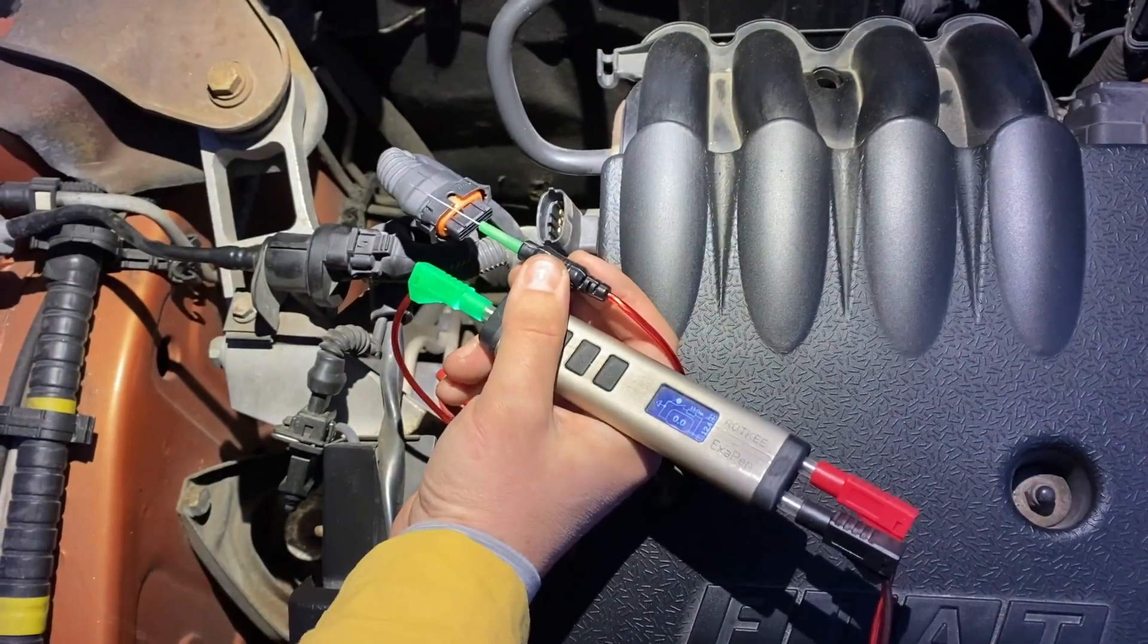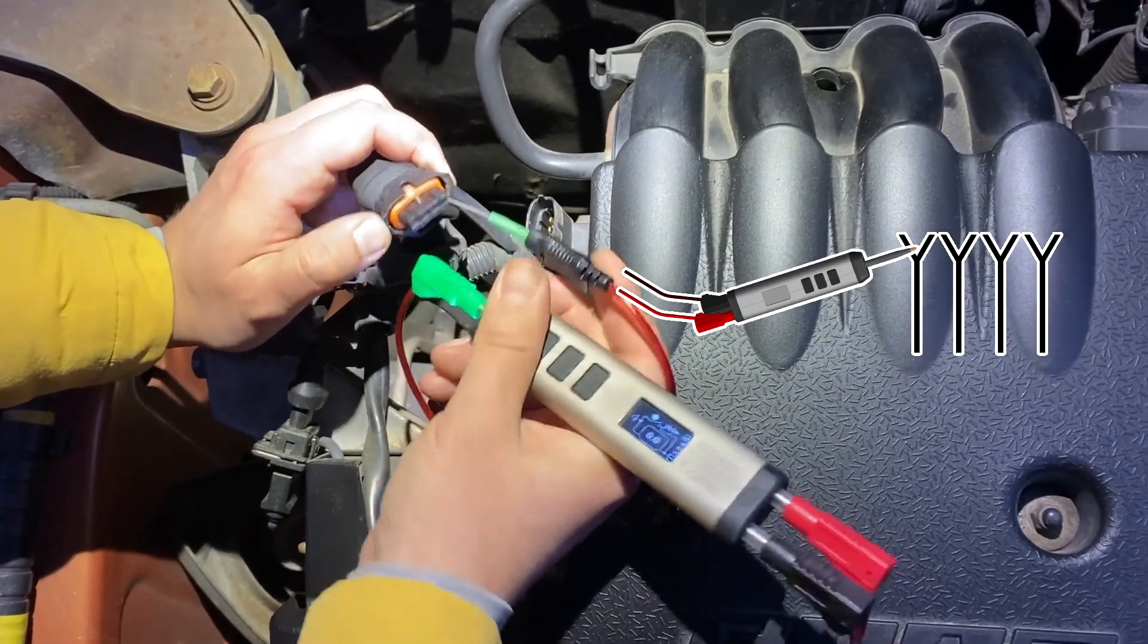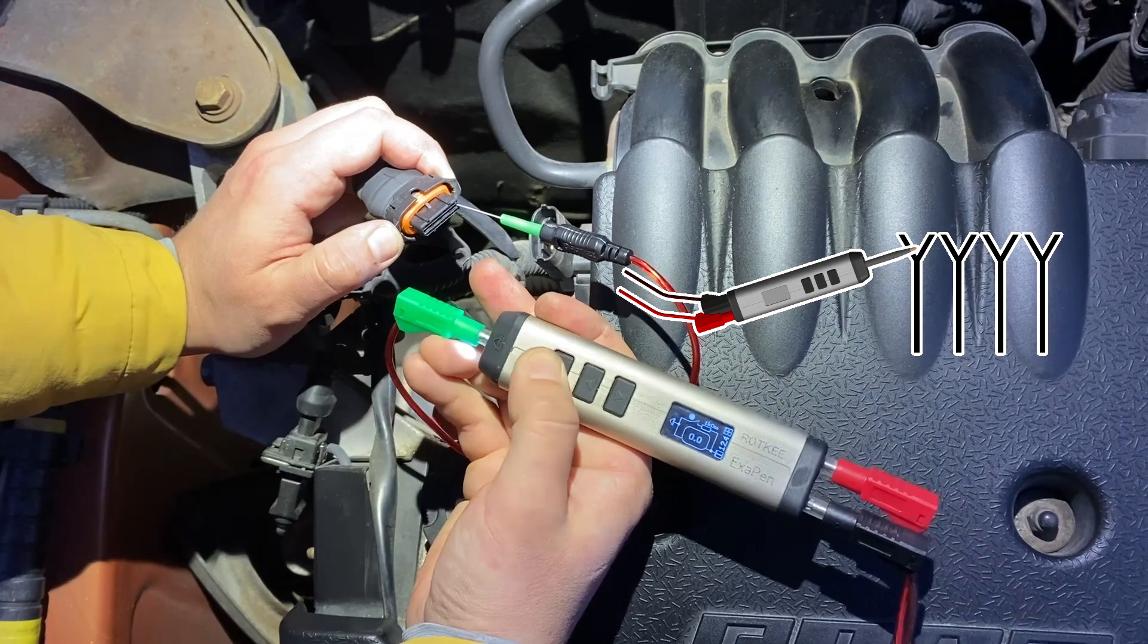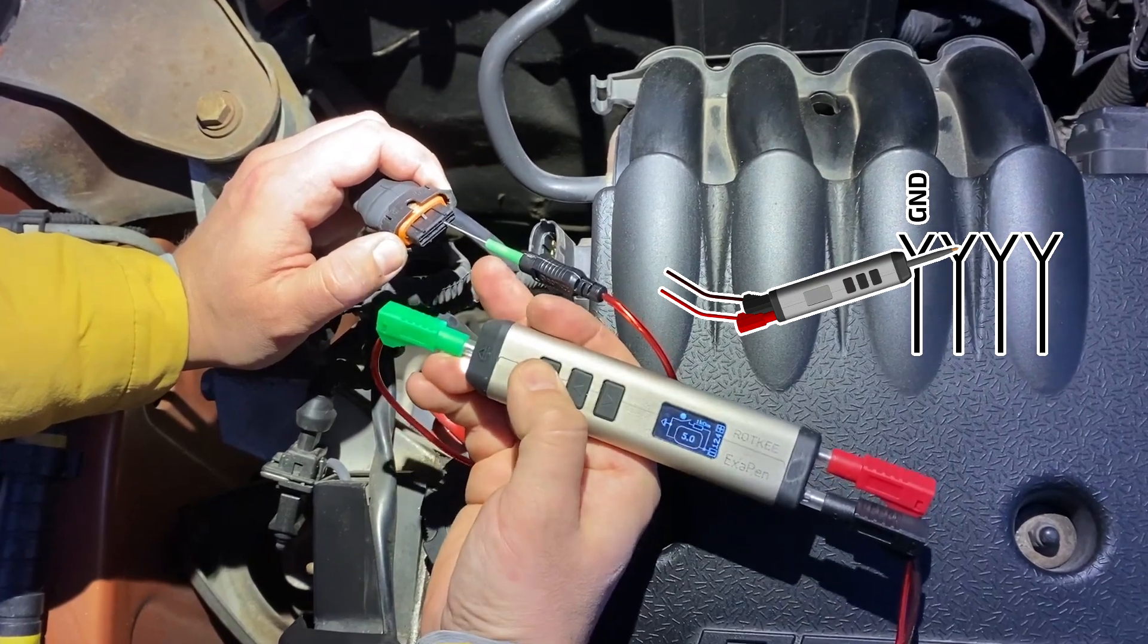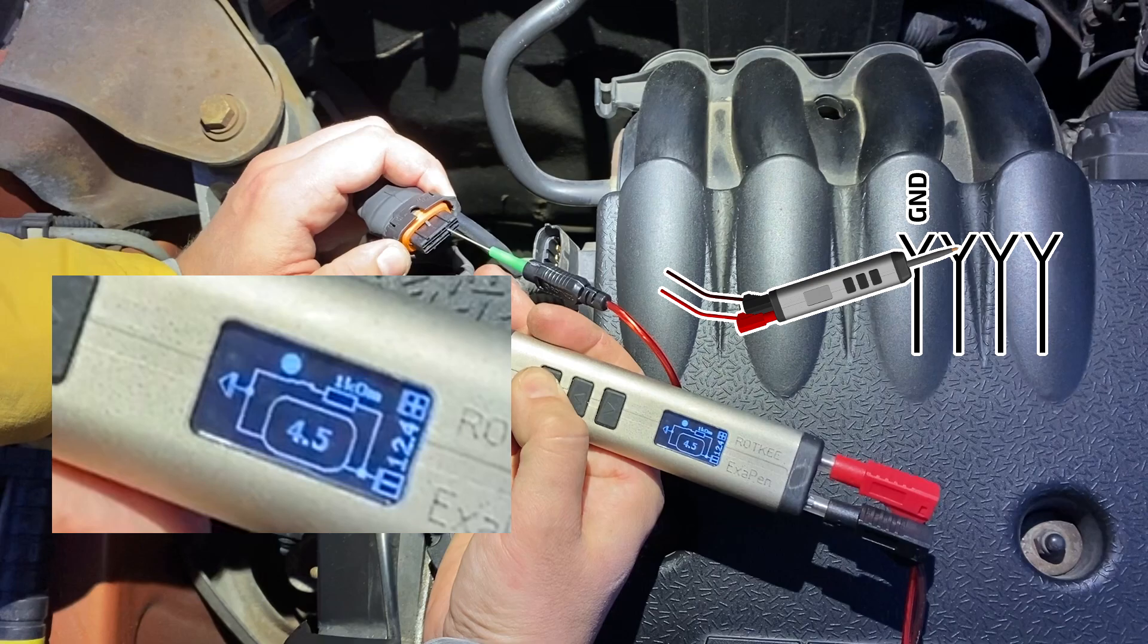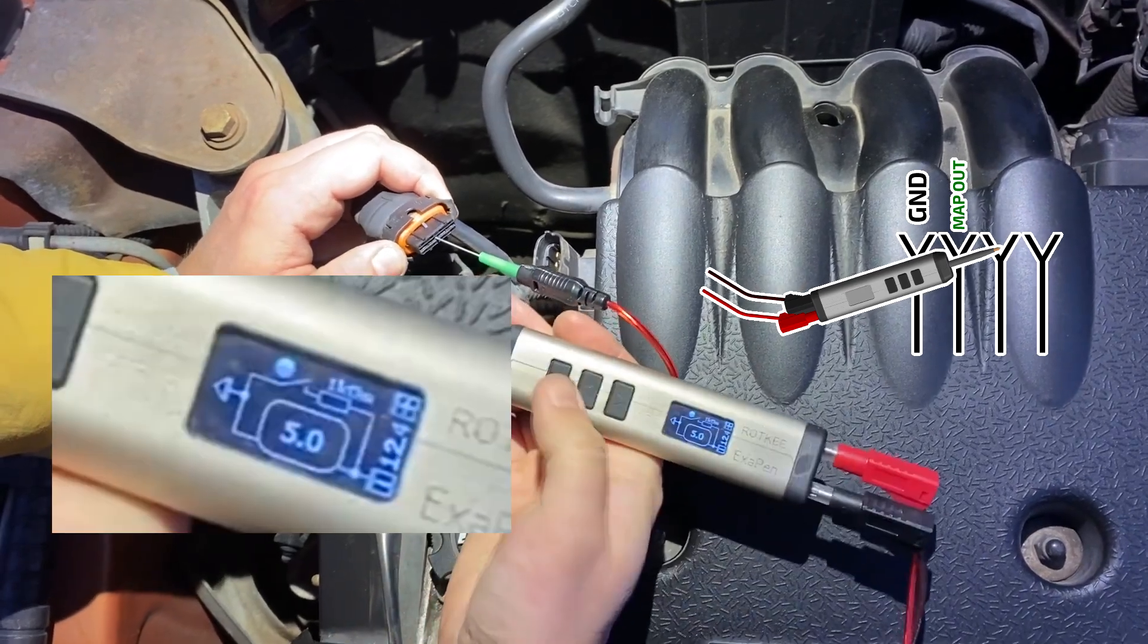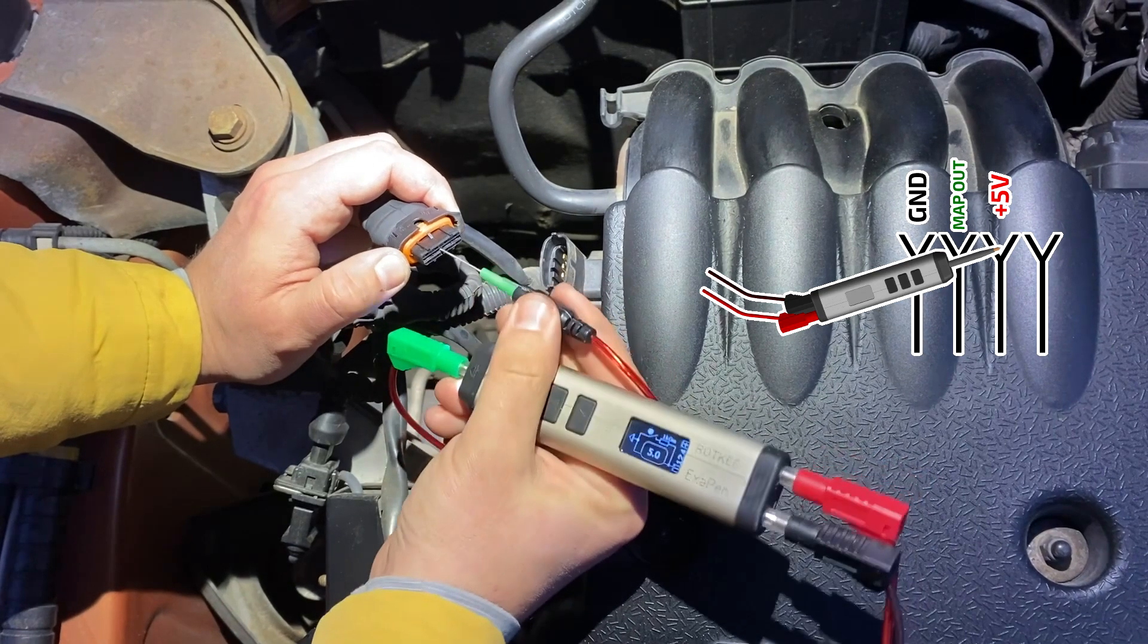And right away I will show you how to determine the pinout of the MAP sensor connector. When connected to the first pin, the device shows that it's connected to the ground. The voltage on the second pin is 5V without load, but when shunted by resistance, it drops significantly, corresponding to the sensor signal output. The voltage on the third pin is 5V, both with and without load, meaning it's the power supply of the sensor. And the last pin has a voltage of 1.4V, which is very similar to the circuit for connecting a thermistor.